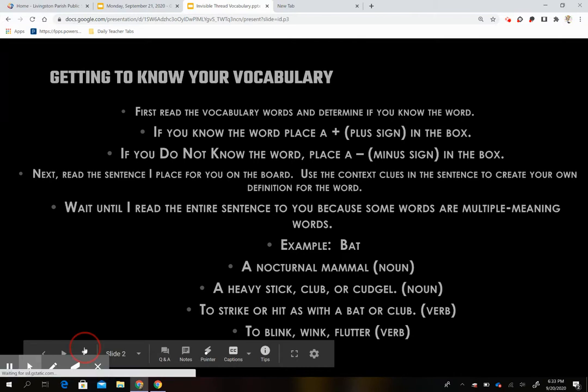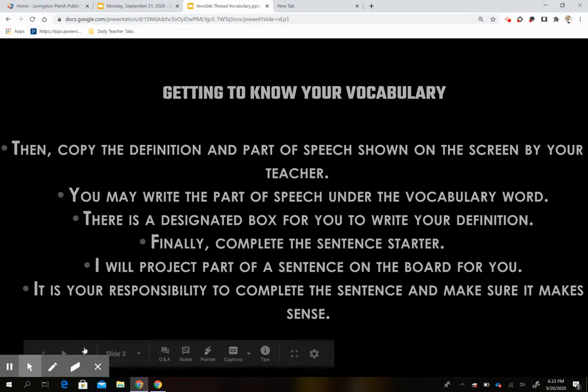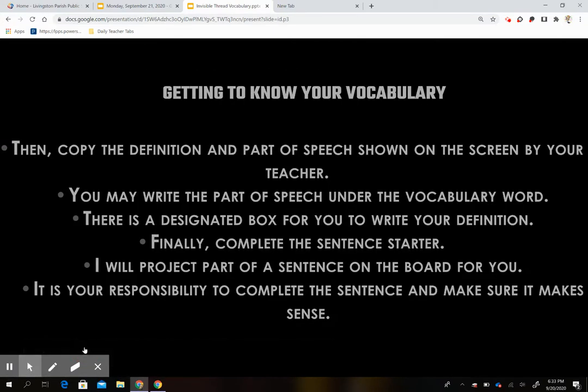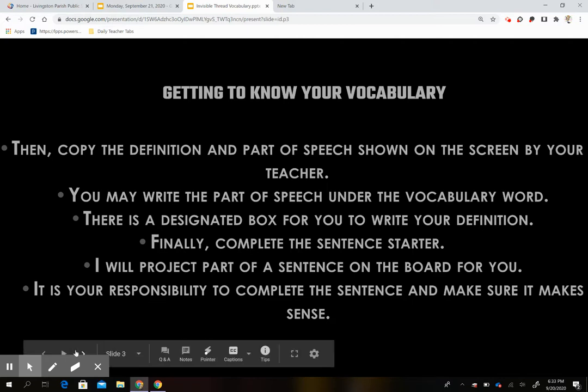Once we're done with that, we're moving on to the next step. I'm going to show you the definition and part of speech, and you must write them both down — for example, adjective, noun, verb, or whatever the part of speech is. Once we're done with that, I'll give you a sentence starter, and you will copy the sentence starter and then finish the sentence so that it makes sense.